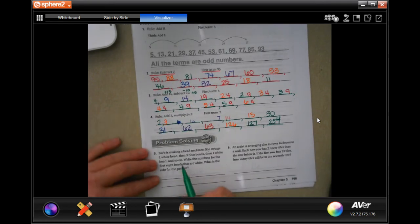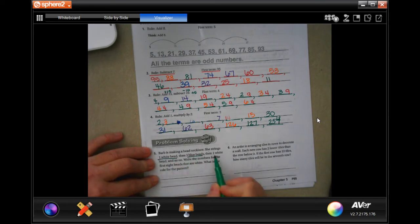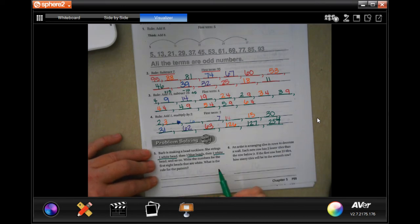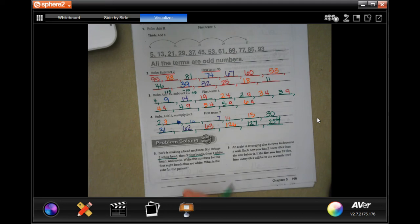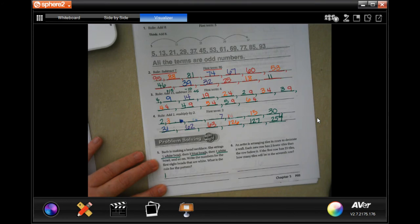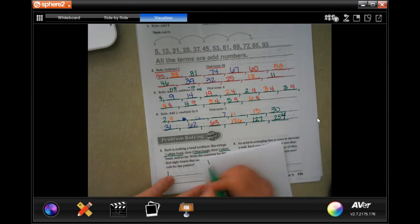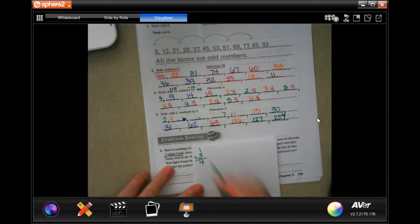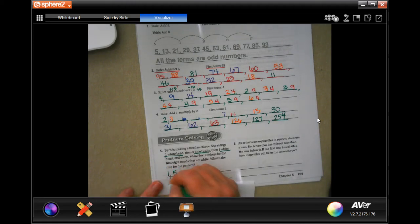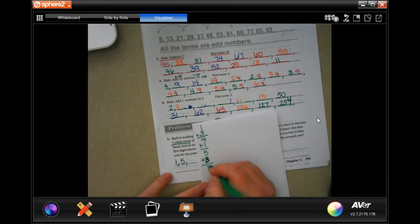We're going to go down to number 5. Barb is making a bead necklace. She strings 1 white bead, then 3 blue beads, then 1 white, and so on. Write the numbers for the first 8 beads that are white. So just the white beads — 1 white bead, then 3 blues. Adding 3 gets us to bead number 5 for the next white bead.